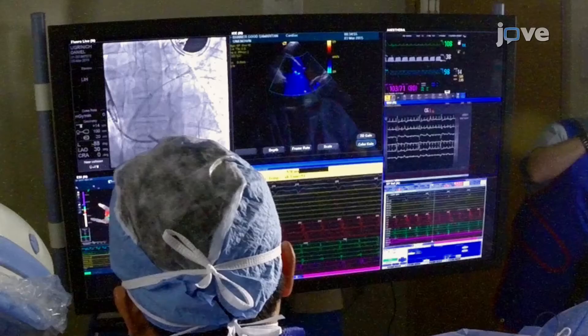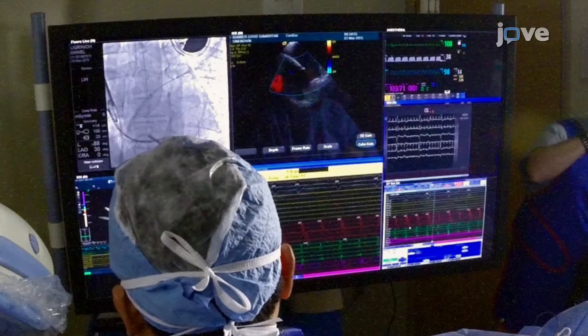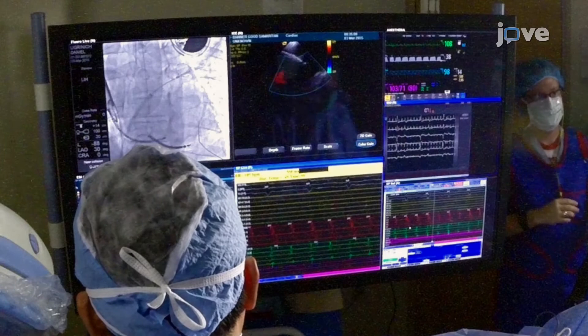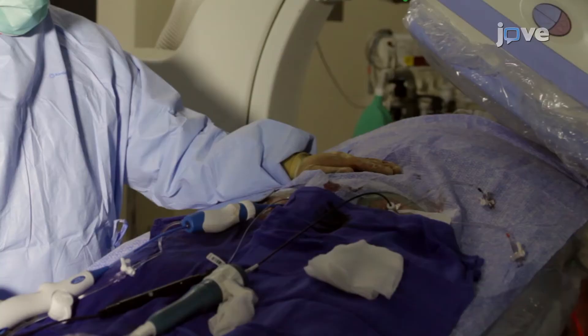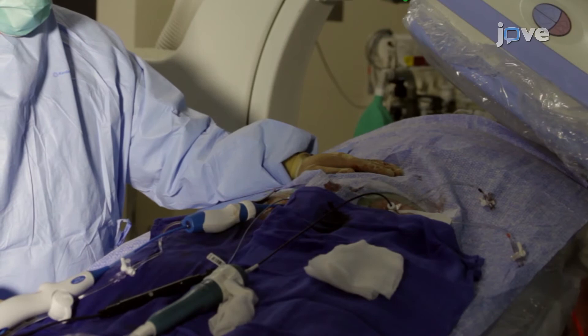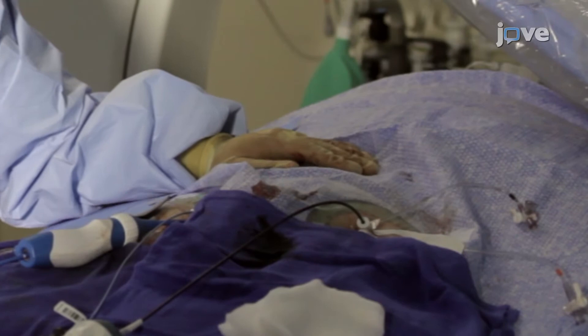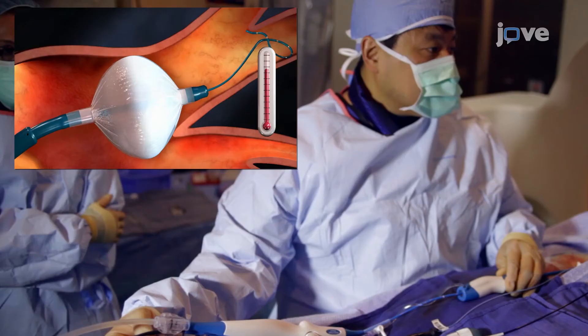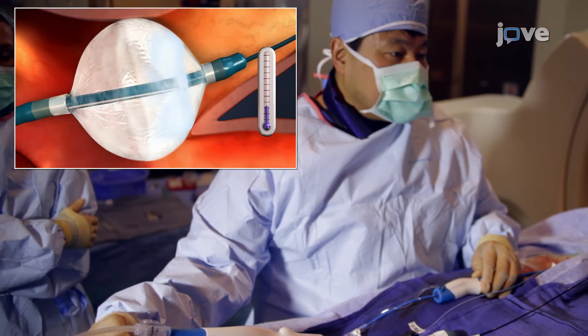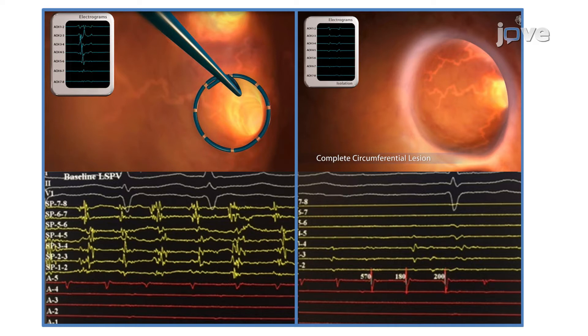Pace the phrenic nerve at 20 mA amplitude and 2.0 ms pulse width and monitor phrenic nerve function by manual detection of diaphragmatic contractions. Immediately terminate an ablation if phrenic nerve function is diminished, delayed, or lost. Deliver a minimum of 2 freezes, each lasting 120 to 180 seconds, while using the inner lumen circular mapping catheter to monitor both real-time and post-ablation PVI through entrance and exit block testing.